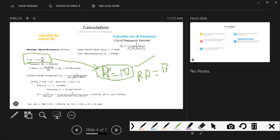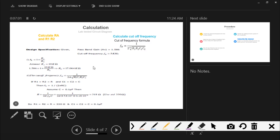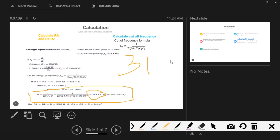Next we calculate the cutoff frequency fH. We approximate R1 = R2 and C1 = C2, and assume C1 = C2 = 0.1 microfarad as a constant. With the known value of fH = 5 kilohertz, we substitute into the formula and calculate R1 and R2, getting a value of approximately 318 ohm. This can be approximated using a standard resistor of 330 ohm.